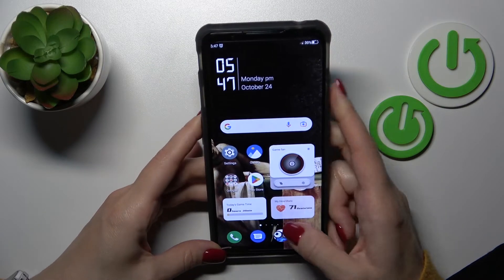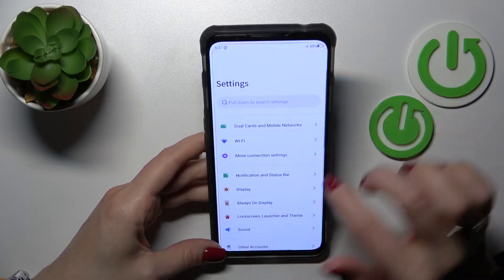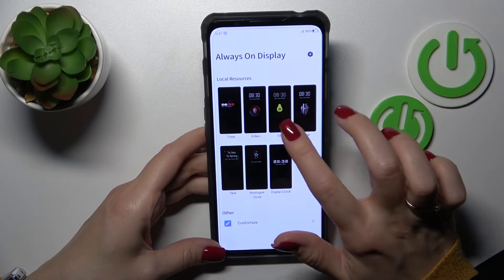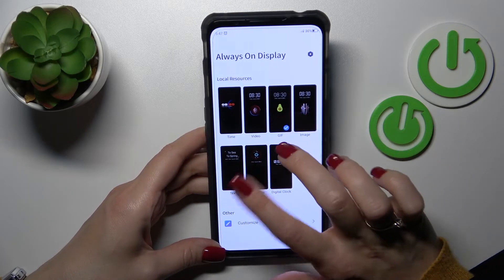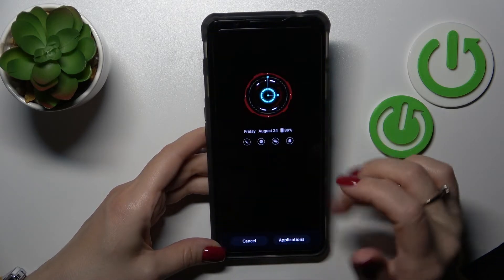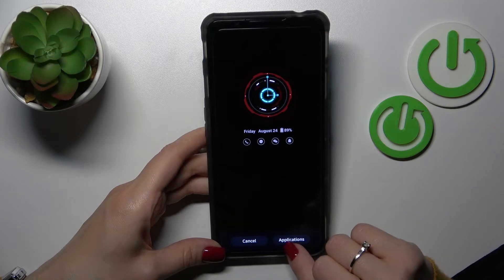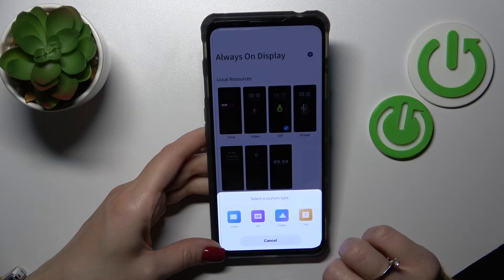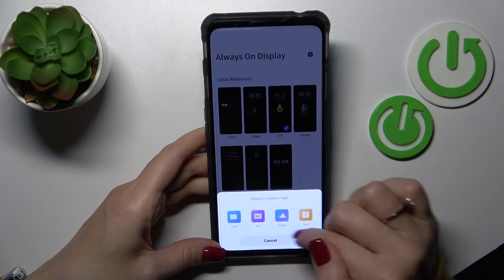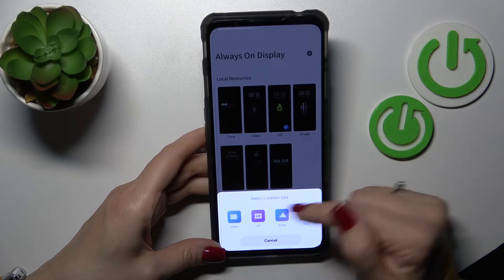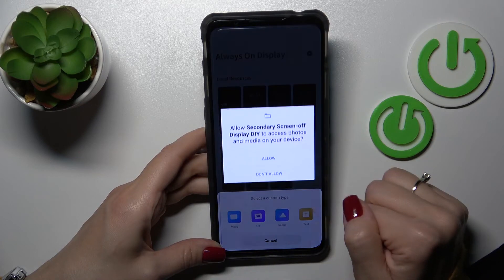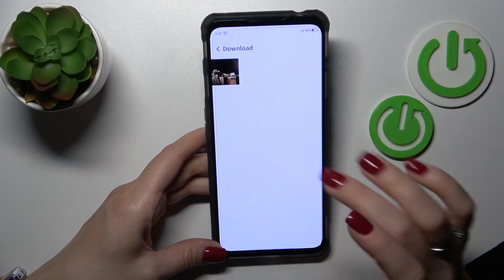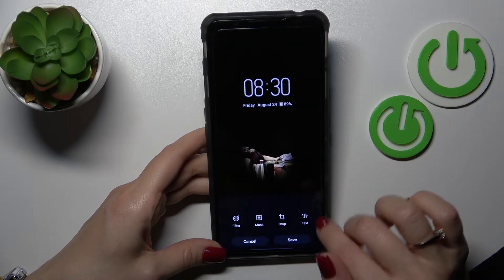If you want to set a custom template, that's also not a problem. Let's use this one for example. Click to customize. We can select the image, gif text, or video. Let's use a photo downloaded from our device.